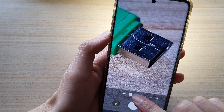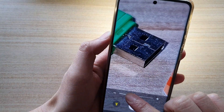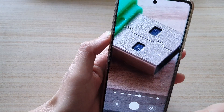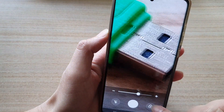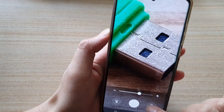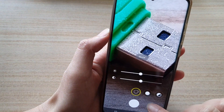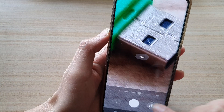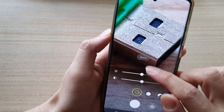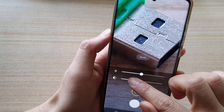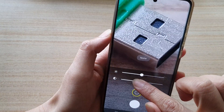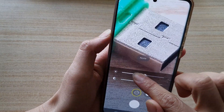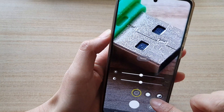There is a torch down here you can turn on to help you view the object that you are zooming in on, or you can switch off the torch. There is also a button on the side that allows you to change the brightness or the contrast.